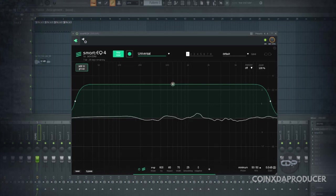You can clearly hear the difference right, the low end got boosted a little bit so now let's try the second phase.